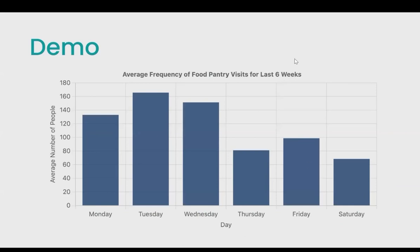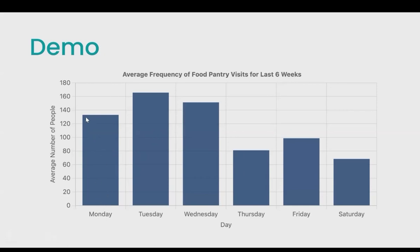Here's an example of the visualization. On the x-axis we have all the days of the week, and on the y-axis we have the average number of visitors. For example, on Monday we had around 130 visitors, which was the average among the last six weeks. For Tuesday, within the last six weeks we had an average of around 165 visitors.